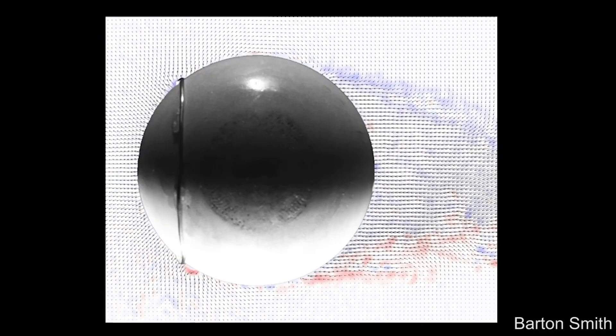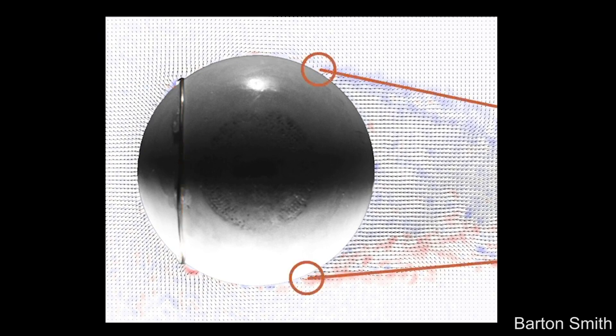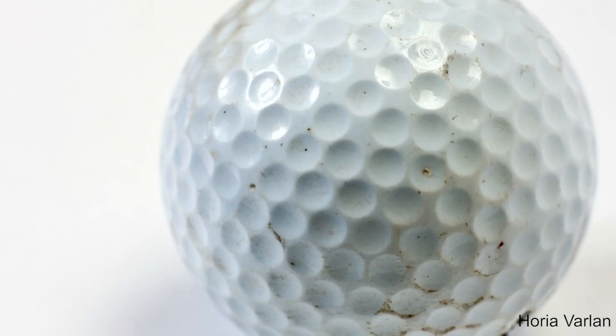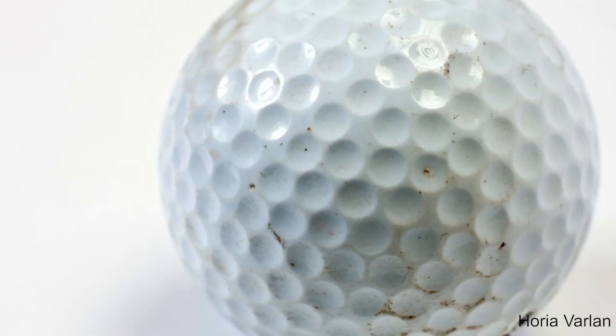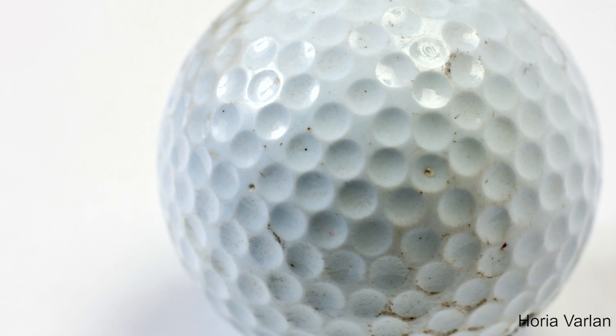So if the flow is turbulent — if I turn the ball like this and encounter this bump — the flow will become turbulent and it actually forms a smaller wake. This is the reason golf balls are dimpled: to create turbulence so that they have a smaller wake.